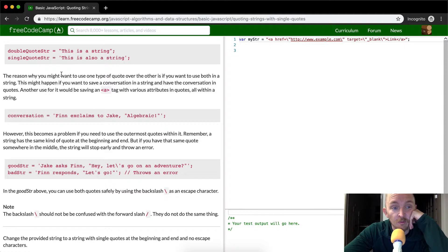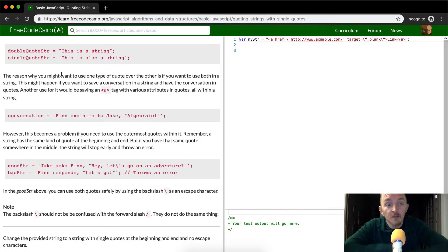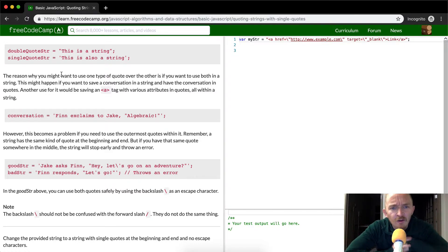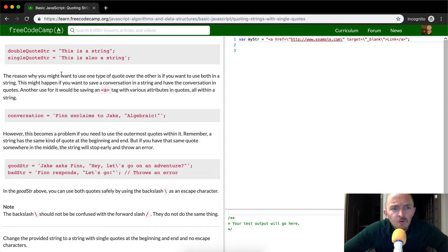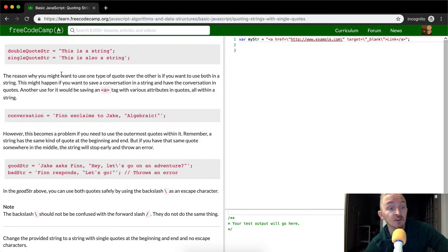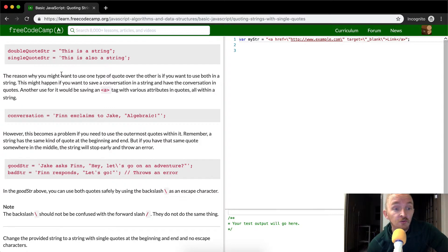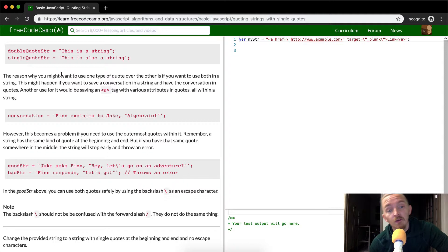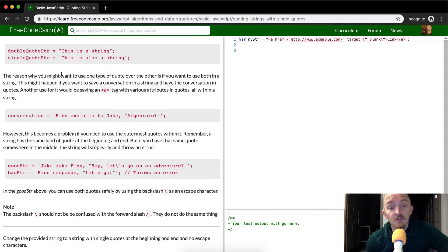The reason why you might want to use one type of quote over the other is if you want to use both in a string. This might happen if you want to save a conversation in a string and have the conversation in quotes. Another use for it would be saving the anchor tag with various attributes in quotes all within a string.